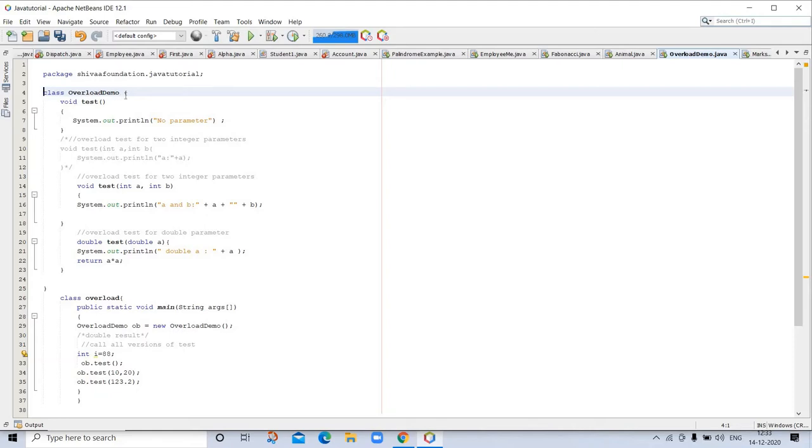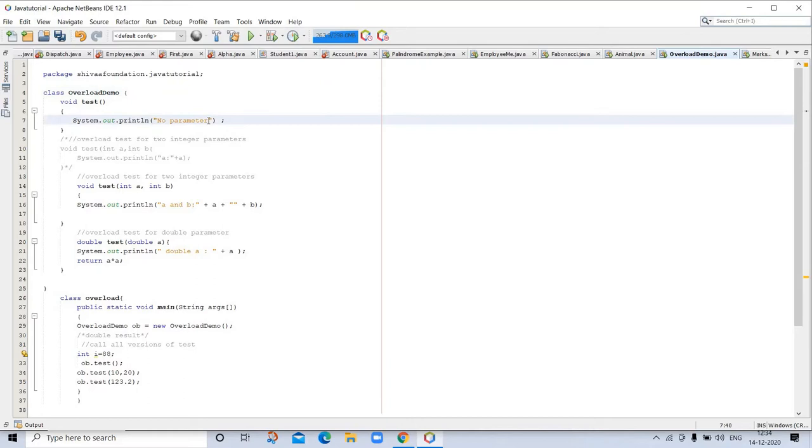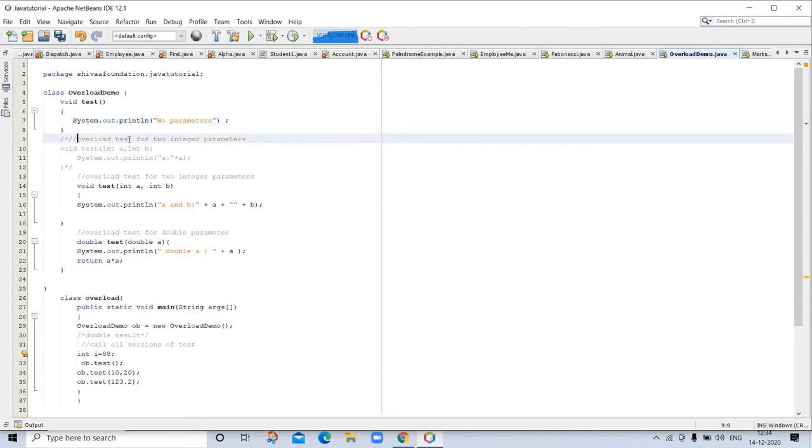So let's see this program. Here is a class OverloadDemo. Void test and here it is taking no parameters.